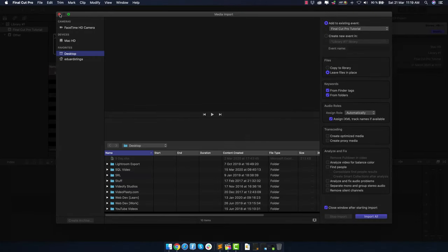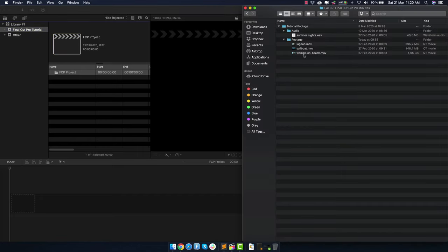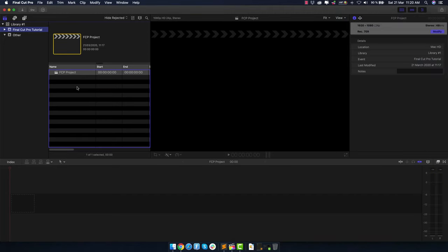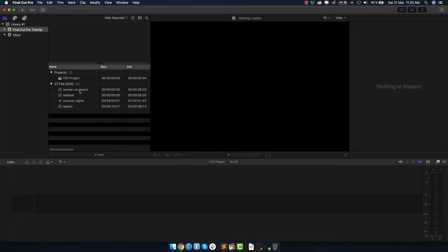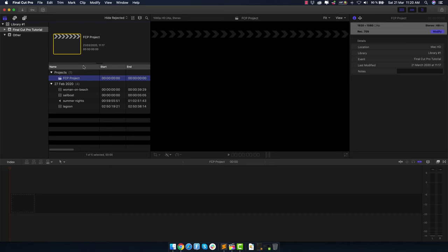Personally, I never use proxy media. What I always do is open the folder in Finder with my footage already selected and organized, then just select all of it and drag and drop it into the Final Cut Pro event. Now we have our footage and music imported. There are two ways to view this — either list form or filmstrip — but personally I prefer the list view.